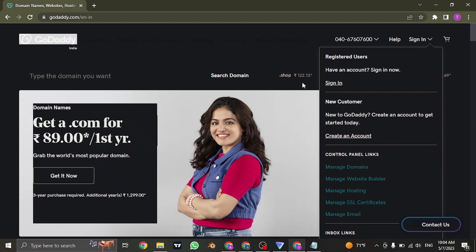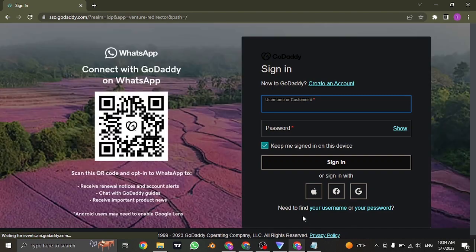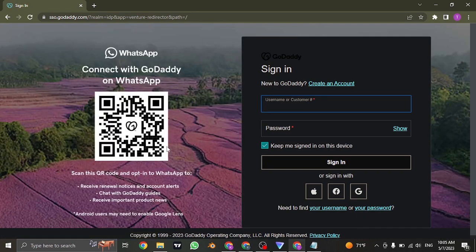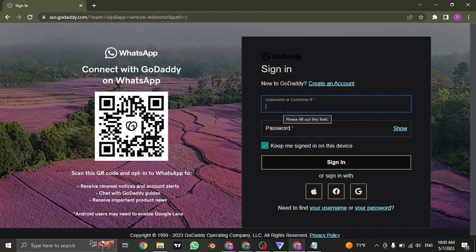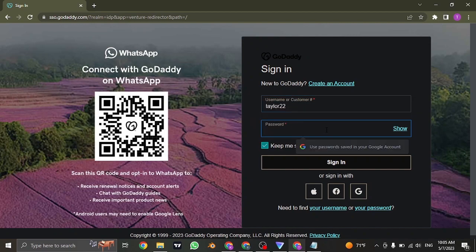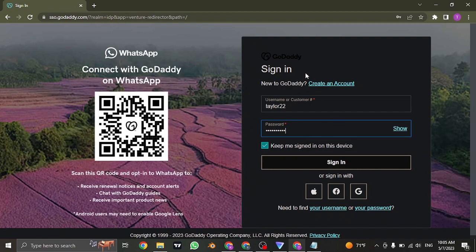To log in however, click on the sign in option. From this sign in section, first of all you need to type in your username or your customer ID. In the second box, also make sure to type in the password. If you want to stay signed in the next time you open up this website, you can check this box.